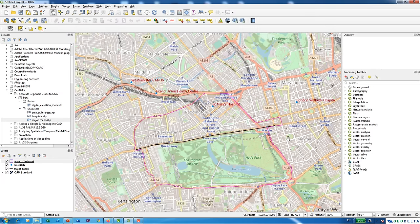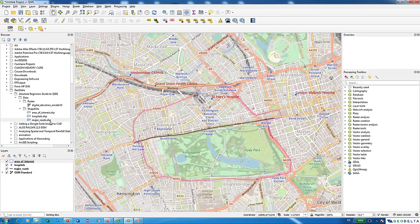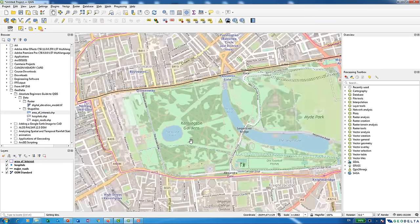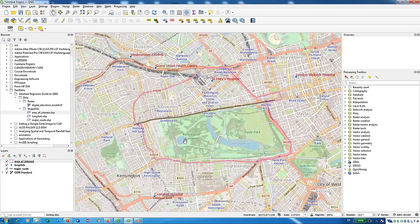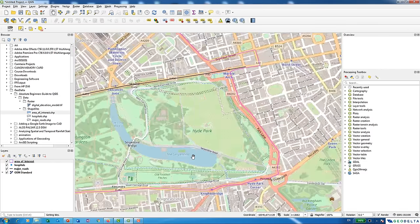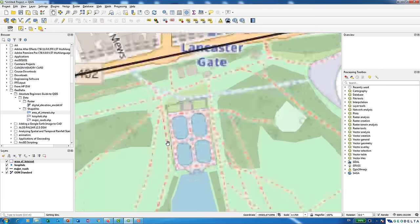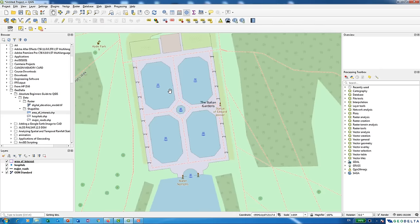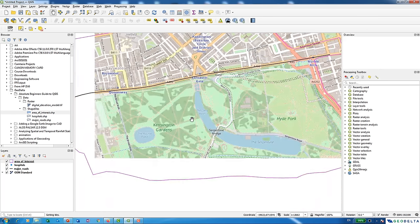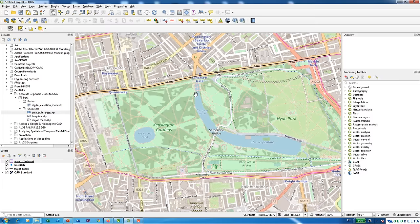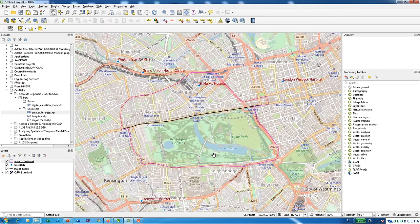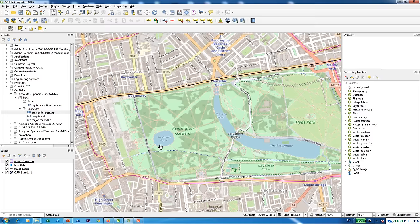So far we've used shapefiles provided to us, but what if you want to create your own? For example, I want to create shapefiles covering the water bodies within Hyde Park — including the Round Pond, the Serpentine, the Long Water, and five smaller ponds. When we have a base layer and draw on top of its visible elements, we call that process digitizing. I'll use the OpenStreetMap as my base layer and digitize polygons for each of these water bodies, creating one shapefile called Water Bodies in Hyde Park.